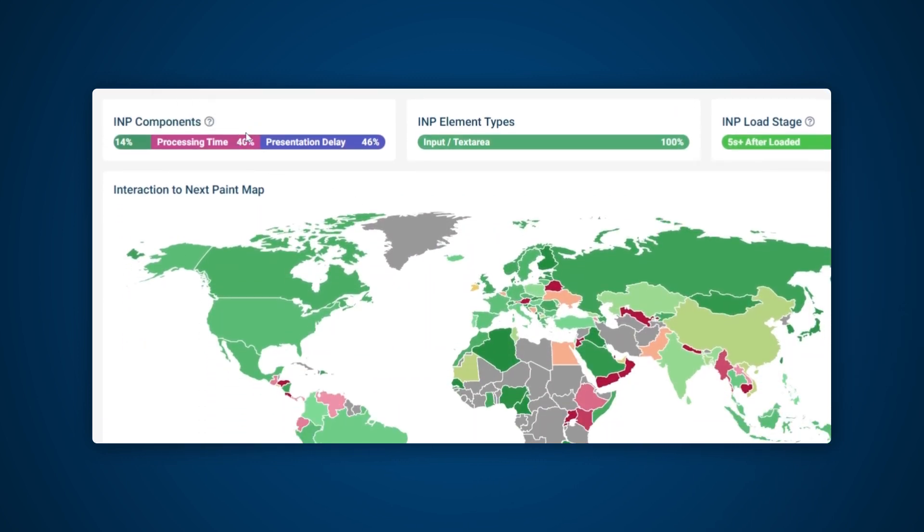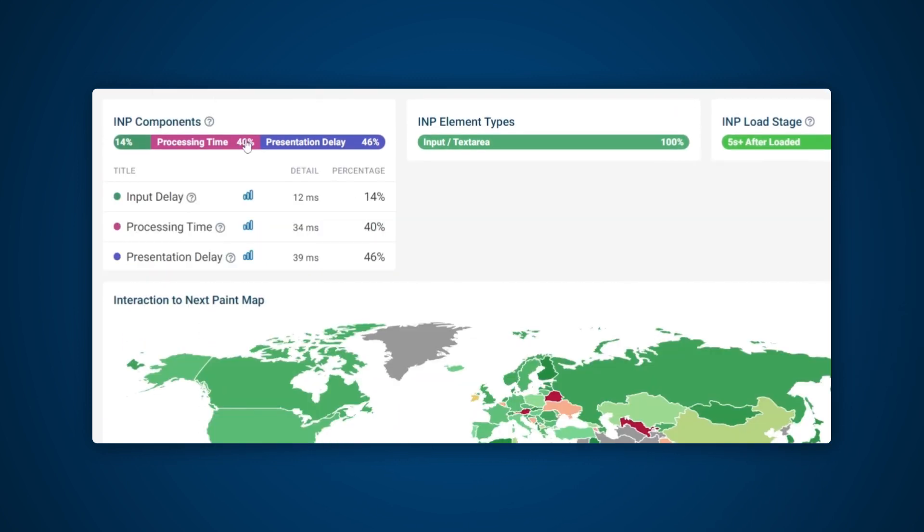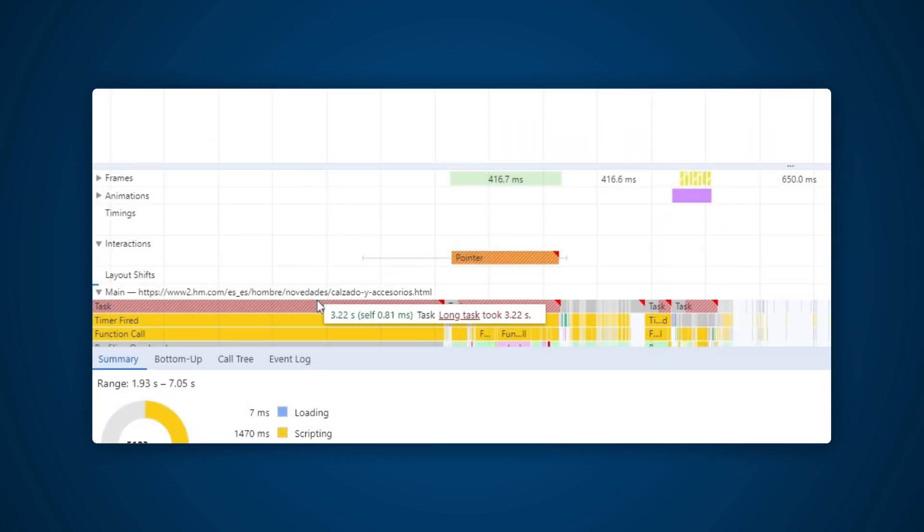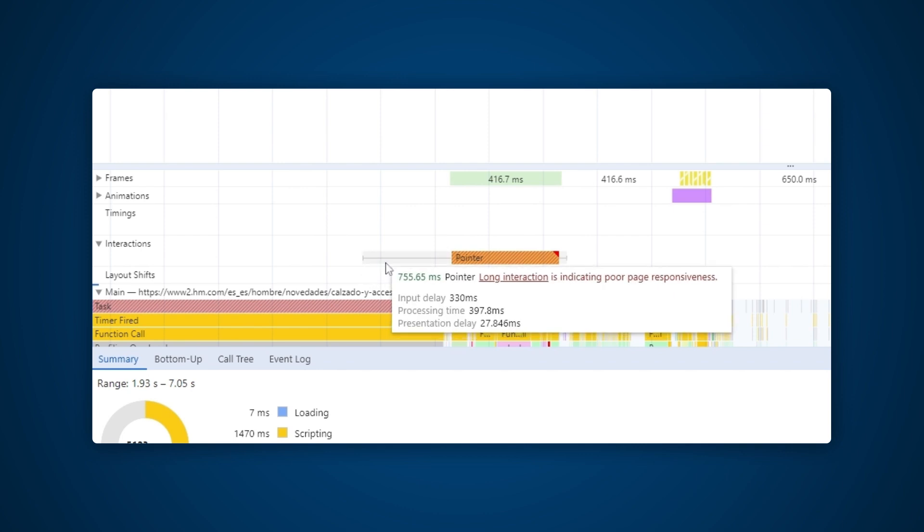Going back to the overview, we can see that the largest components are Processing Time and Presentation Delay. Because this is a JSON analyzer tool, the poor INP scores are coming from users submitting large JSON data, which can take a bit longer to process, especially if the user's device has a slower CPU. If you find input delay being your main problem, then reducing CPU activity on the main thread should help.